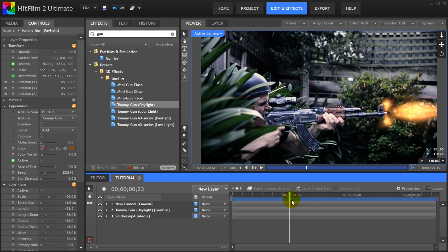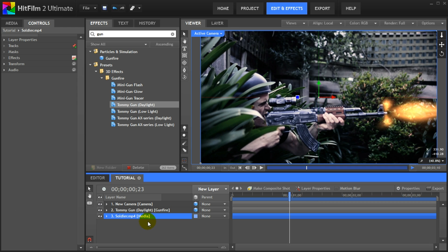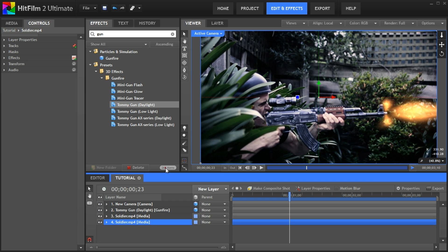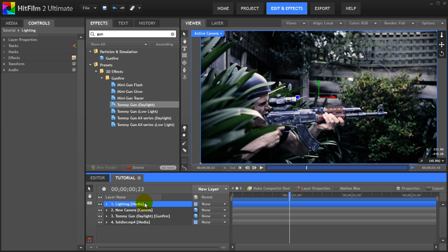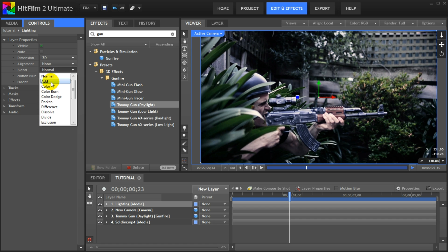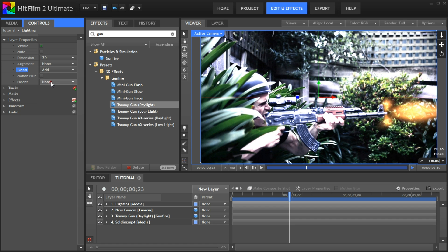Finally let's create the lighting for the gunfire. For this select the base footage and duplicate it by right clicking on it and selecting duplicate from the context menu. I will call this layer lighting. Move the lighting layer to the very top. Go over to the controls panel and under the layer properties set the blend property to add.